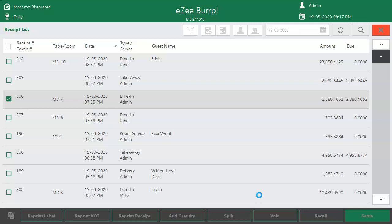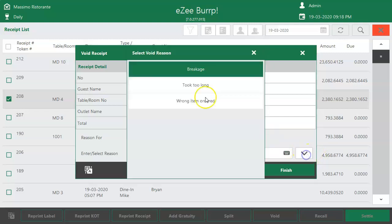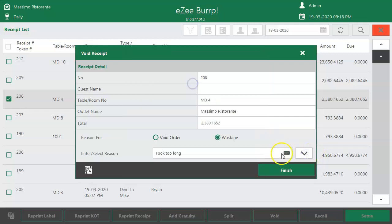Two options are available here. Select 'Void Order' if the order was not prepared. Select 'Wastage' if the order was prepared, as food cost will be maintained accurately — the food items were used to make the order and it includes cost. Select the reason, then click on Finish to complete the void process.